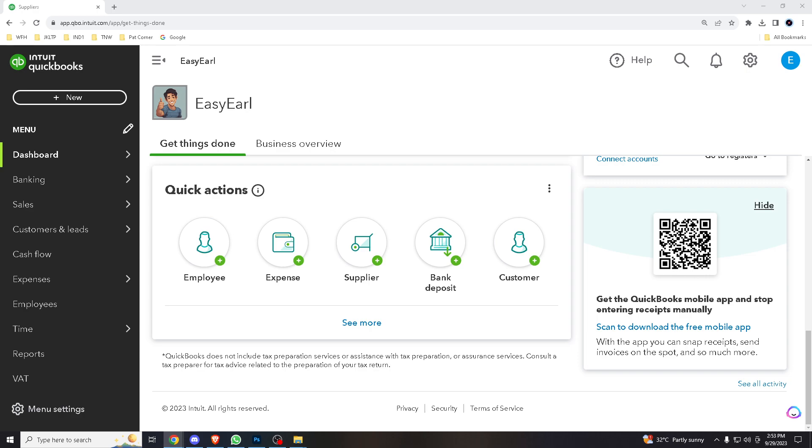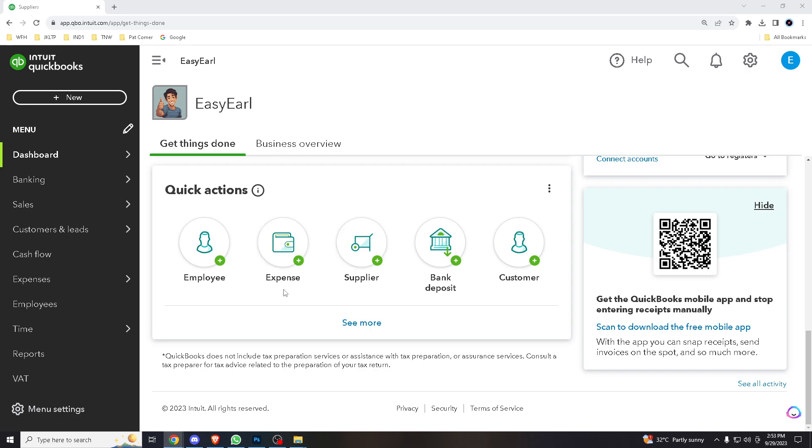Number one is time savings. Obviously, QBO is significantly faster than manual data entry. It allows you to save time, especially when dealing with large volumes of data or recurring transactions. We have to admit that manual data entry is prone to errors such as typos and miscalculations, so importing data is the most practical idea because it minimizes the risk of these errors, leading to more accurate financial records.